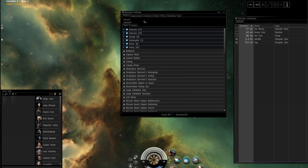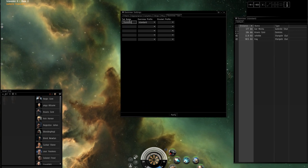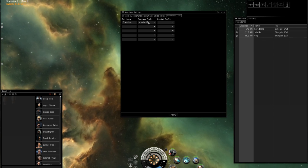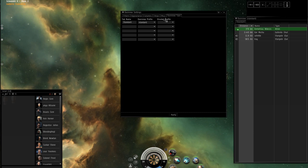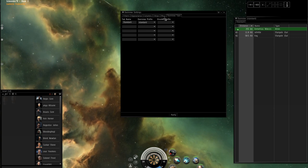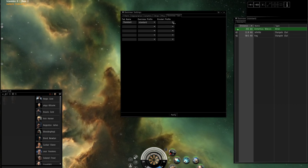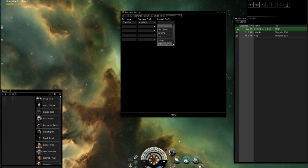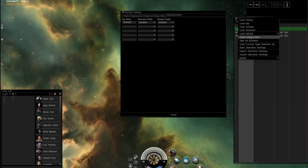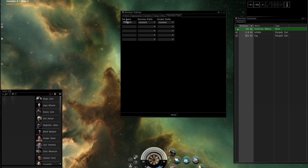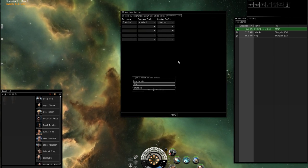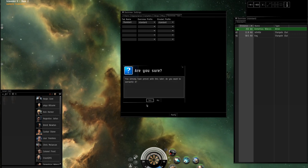Do we want to overwrite that? Yes. Now when you go over here to overview tabs, your tab name is standard. Your overview profile and your bracket profile — we've already gone over that a bit. Brackets are in space; the overview is right here. Put standard in the bracket profile too. Now if you want to see everything you can go up here and show all. Let's save it again just to make sure everything's good — save as standard, yes we want to overwrite.